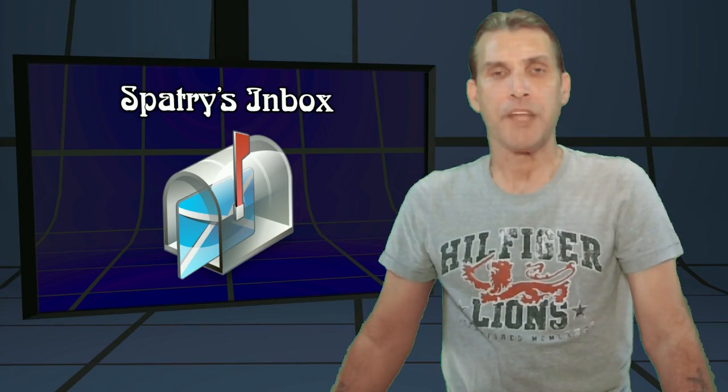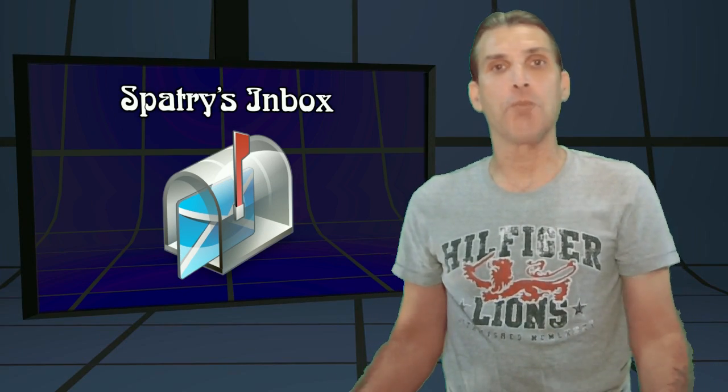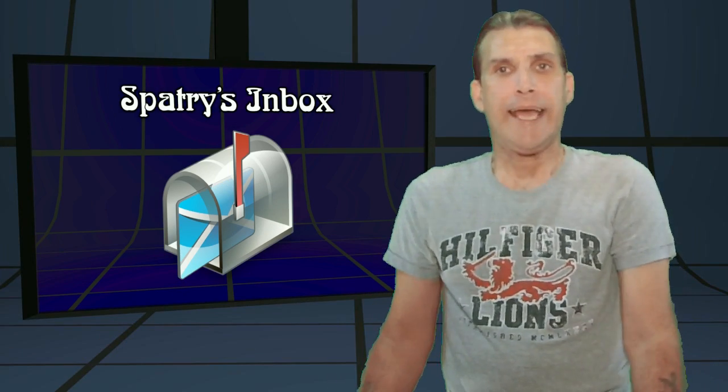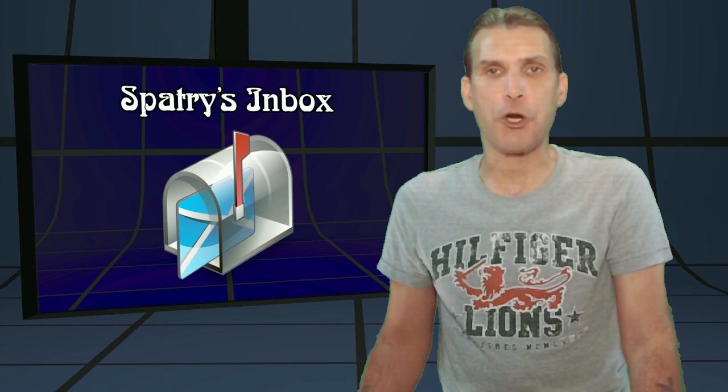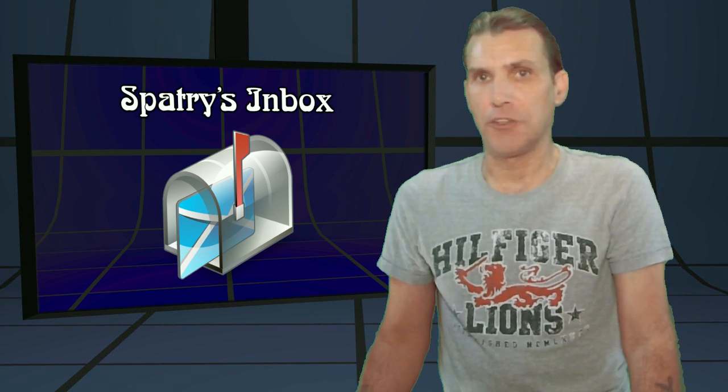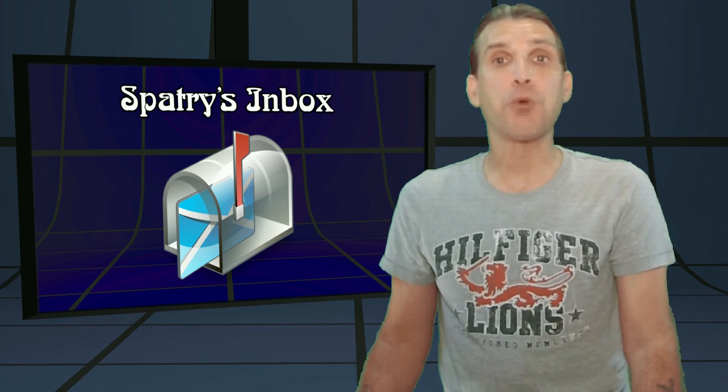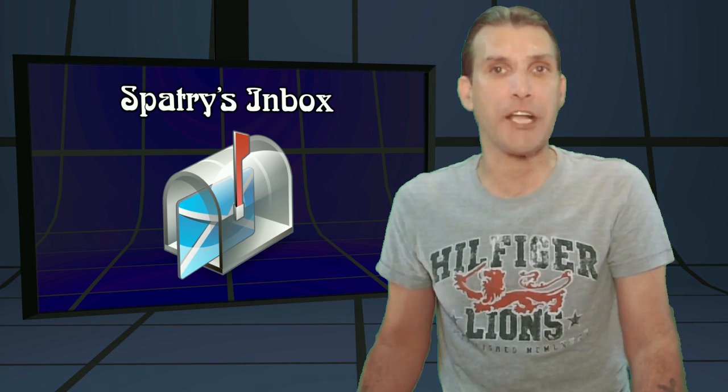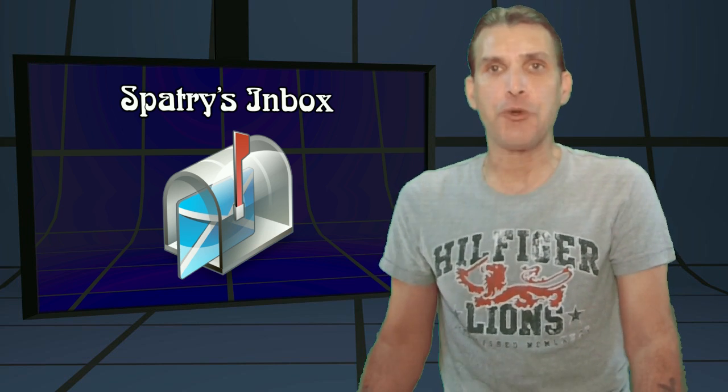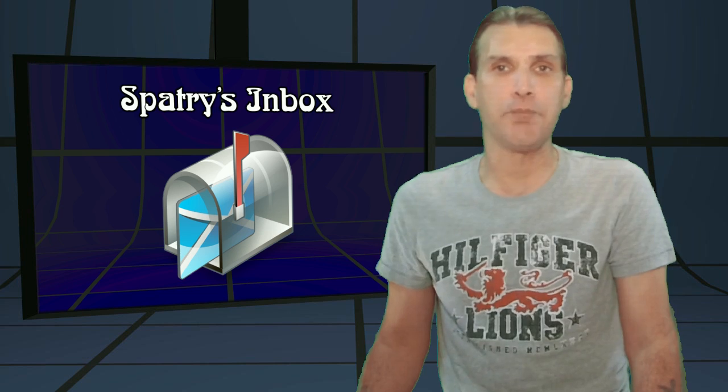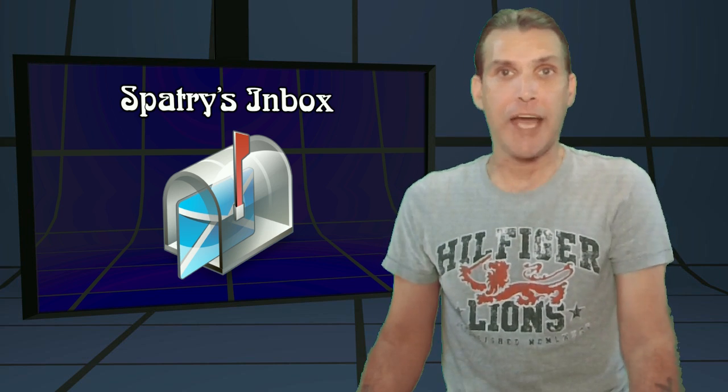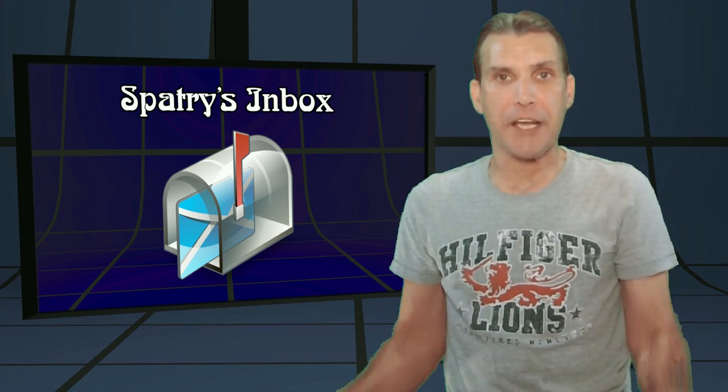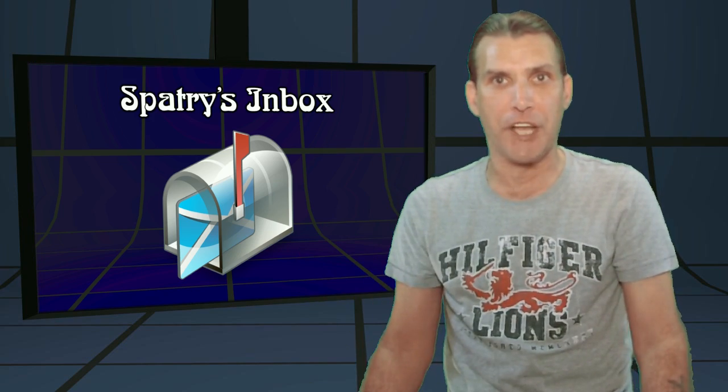Alright, I thought I'd try something new on my show, and this is a new segment that I'm starting called Spattery's Inbox. This is where I'm going to answer your questions that you have given me in my suggestion box, and that is going to begin right now on Spattery's Cup of Linux.